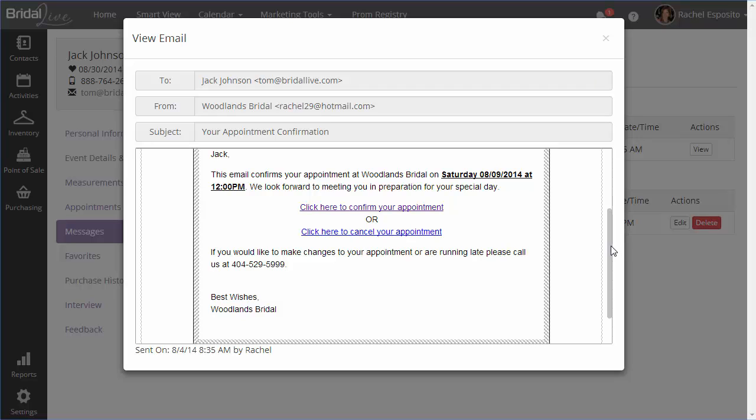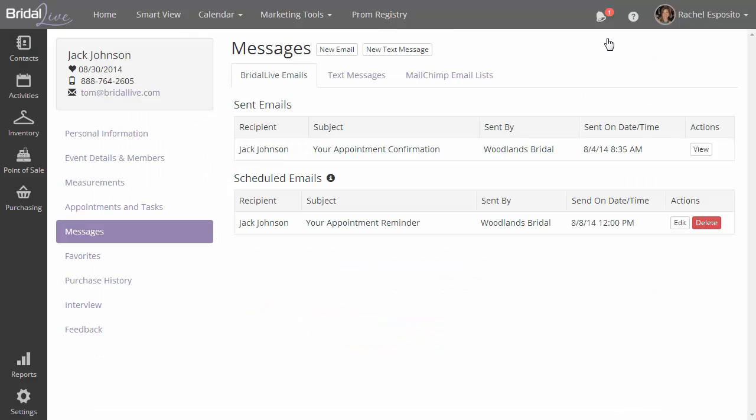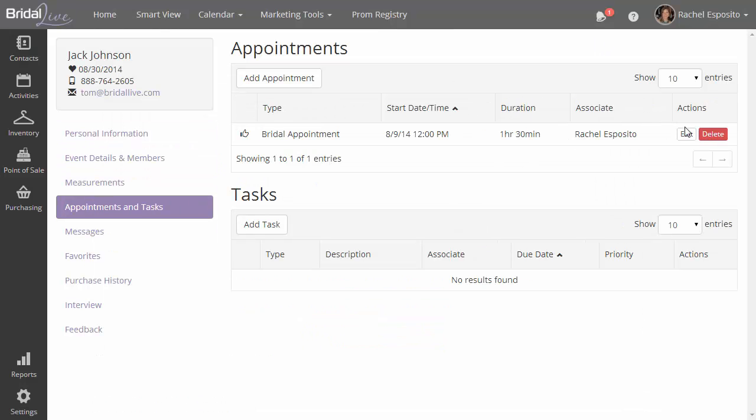So I've gone ahead and just clicked in my email and confirmed the appointment. So let's go back to the bride's profile and see her list of appointments and let's check out the status. So you can see here that the status is Pending and Confirmed. That means that the appointment has not taken place, but the bride has confirmed that she will be there.